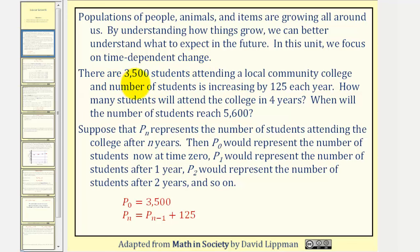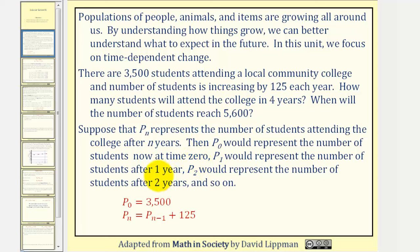As an example, let's say there are 3,500 students attending a local community college and the number of students is increasing by 125 each year. How many students will attend the college in four years and when will the number of students reach 5,600? Suppose that P sub n represents the number of students attending the college after n years. Then P sub zero would represent the number of students now at time zero, P sub one would represent the number of students after one year, and P sub two would represent the number of students after two years, and so on.